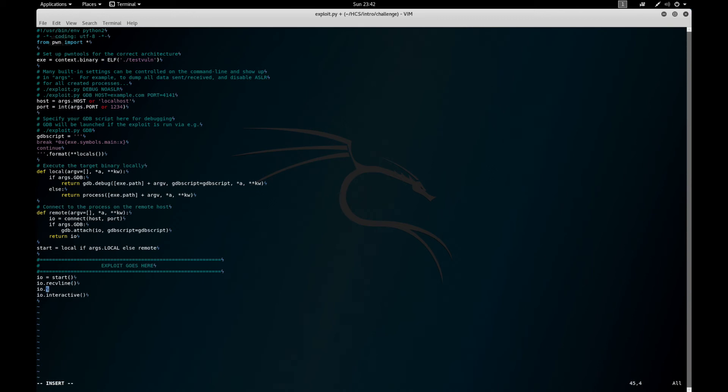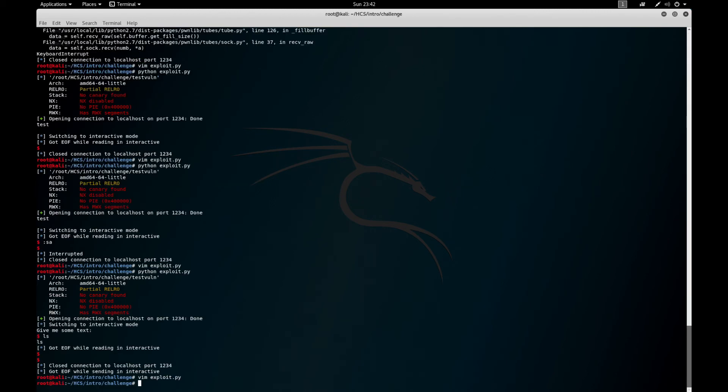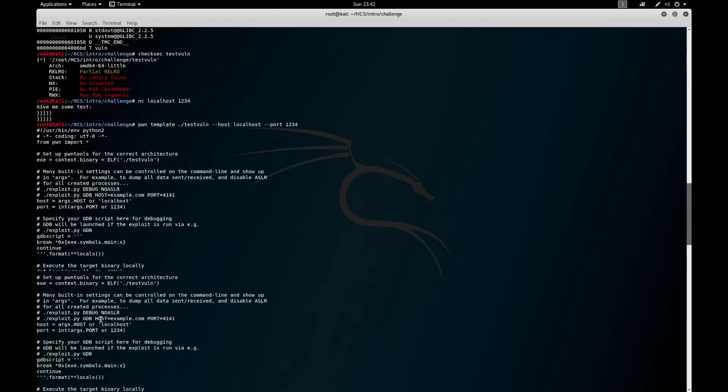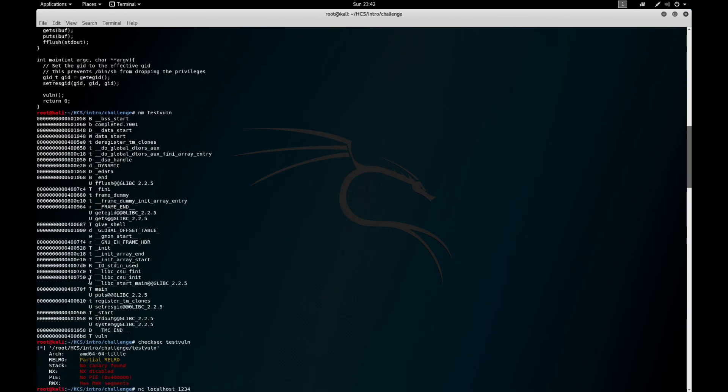IO.send_line of 136 times 'a' plus... and let's get that address again. There we go.